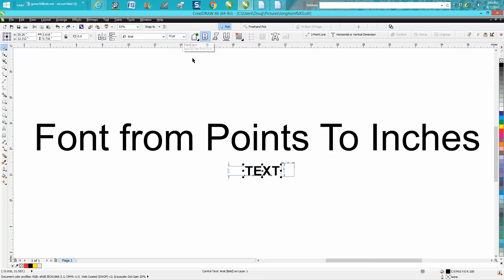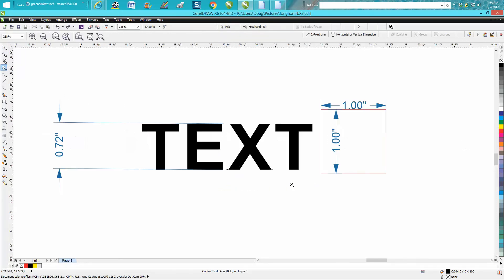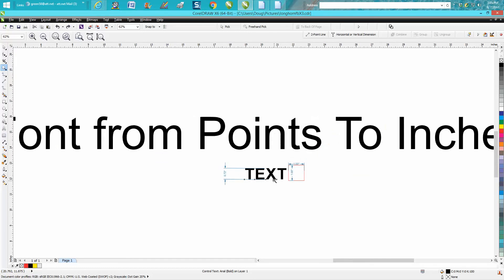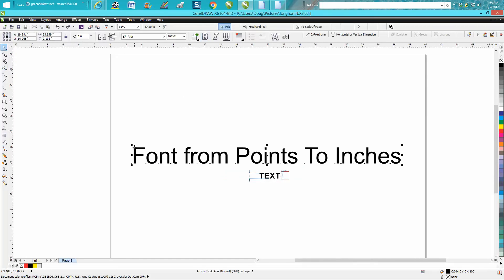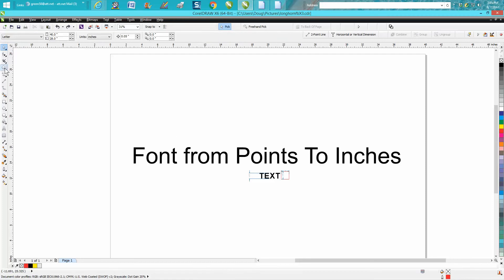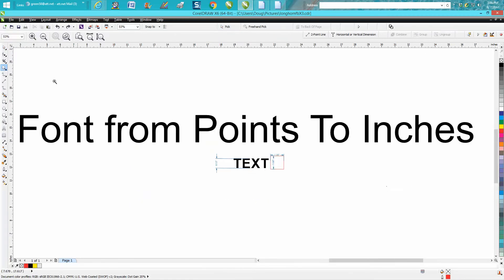So somebody posted on Facebook, and I actually answered his question and then even asked permission if I could make a video. I thought, why would you want to have your text in inches? I thought it'd be pretty neat if you wanted a one-inch font, but until some other people chime in that know more about this than me, it doesn't translate to inches like you would think.